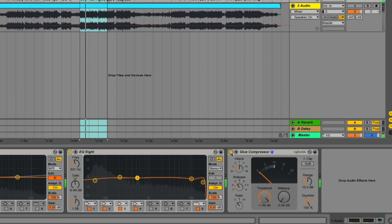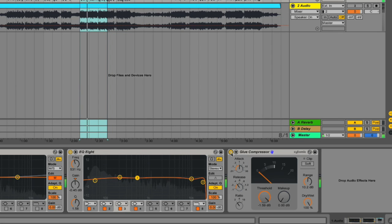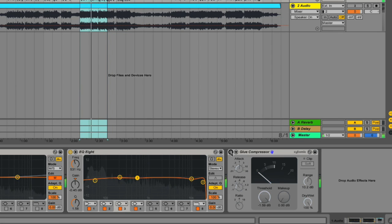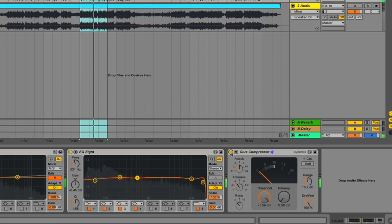It's contained the snare drum nicely within the presence of the kick, as well as controlling the hats.